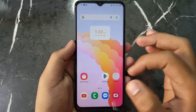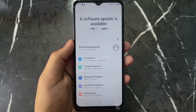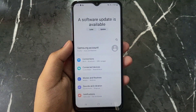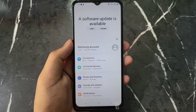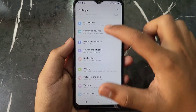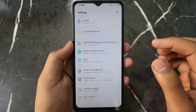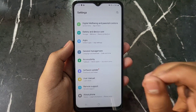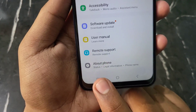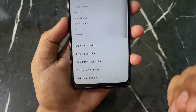First of all, open your Settings app on your Samsung A14 device. After opening the Settings app, you will see this kind of interface. Now scroll down and you will find an option named 'About Phone'. Find this option and click on it.